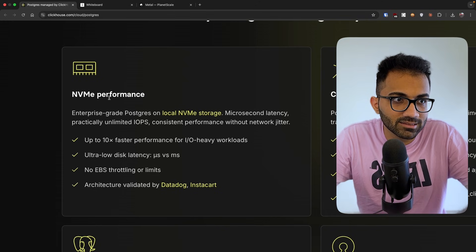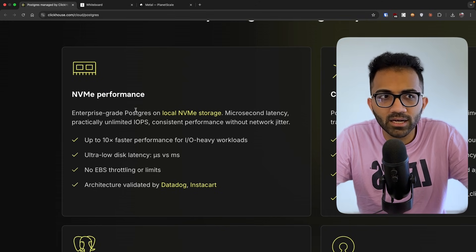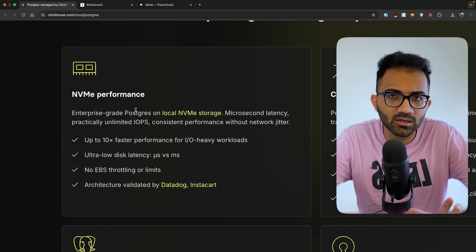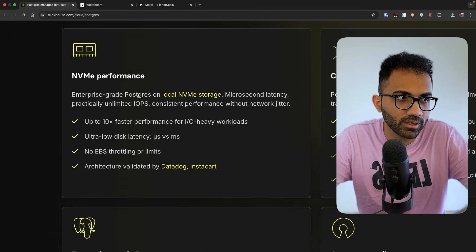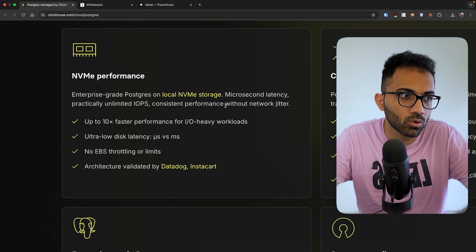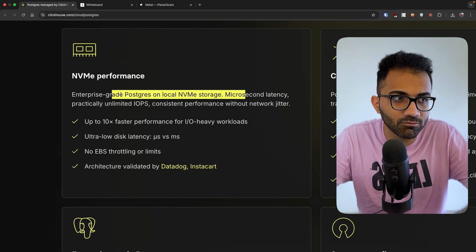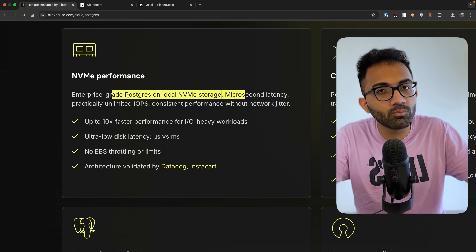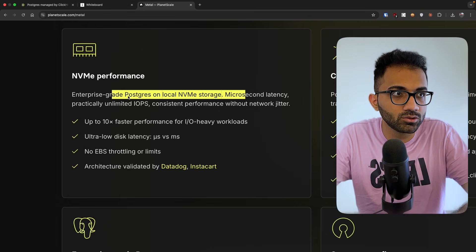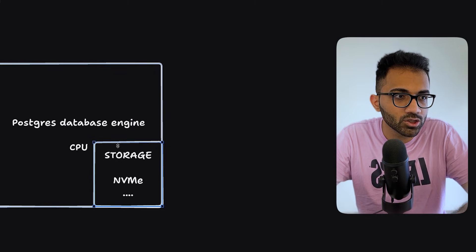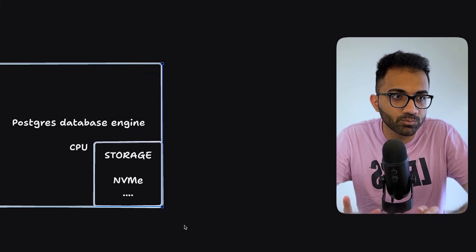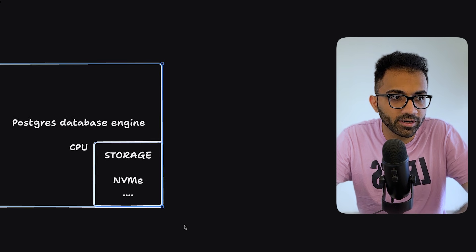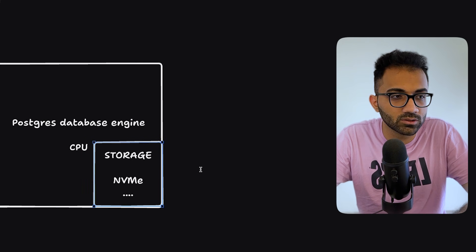There are some other options that I have seen also in this space which do local NVMe storage, but I do feel that this is a very hard thing to pull off. Because you have to make sure that these machines are able to fail properly and there is no data loss. So there is a lot of engineering that needs to go inside that.